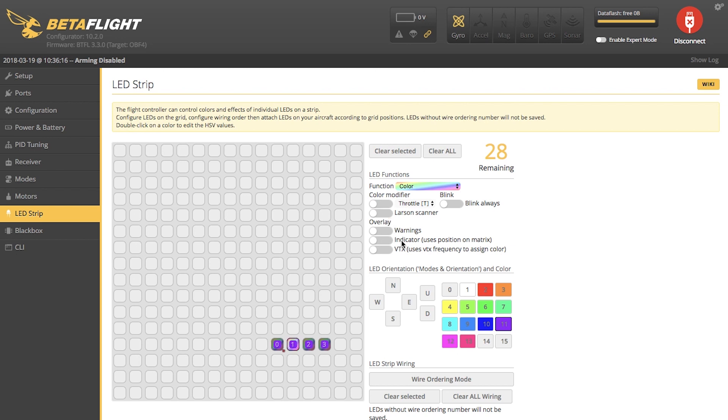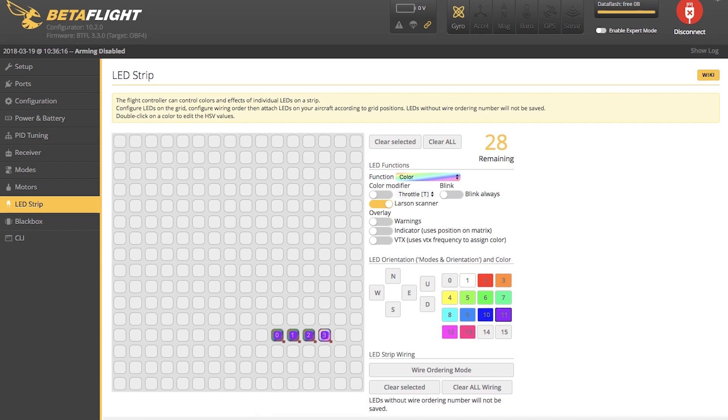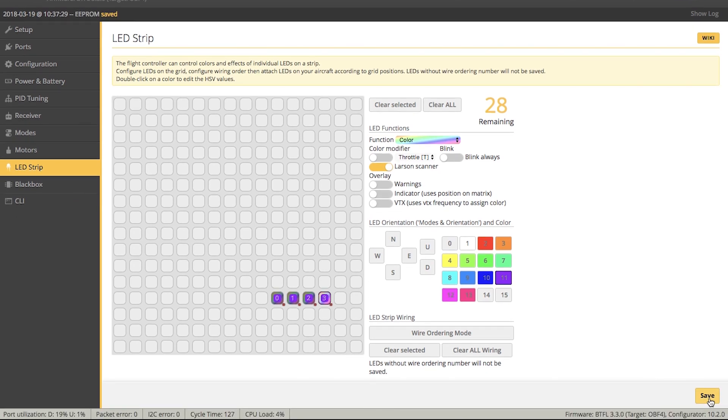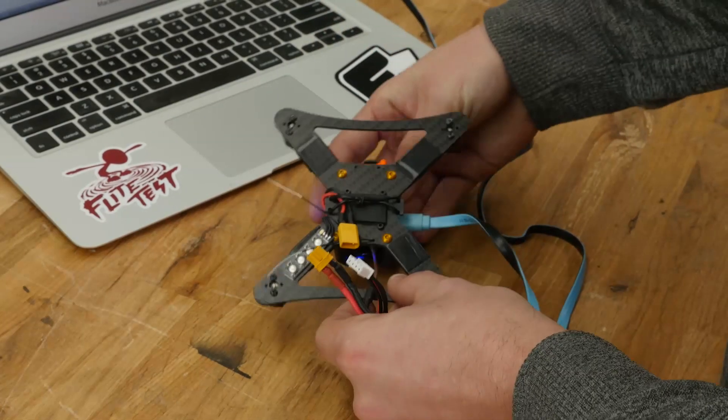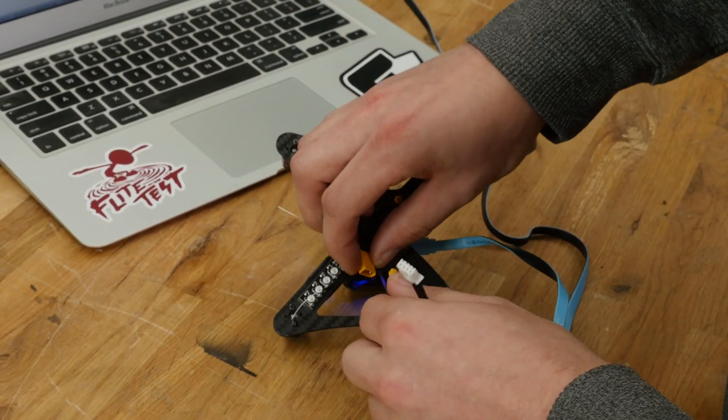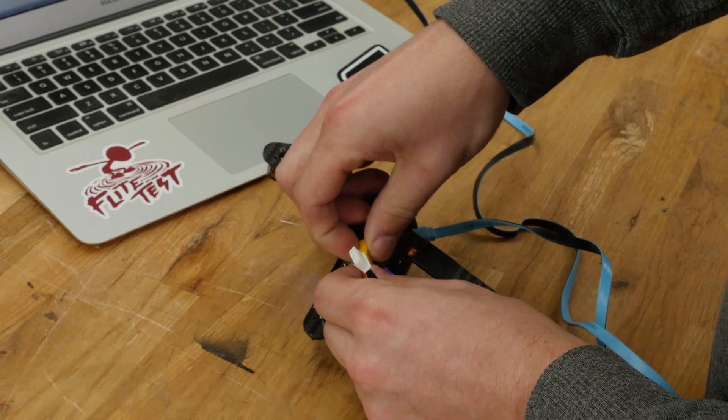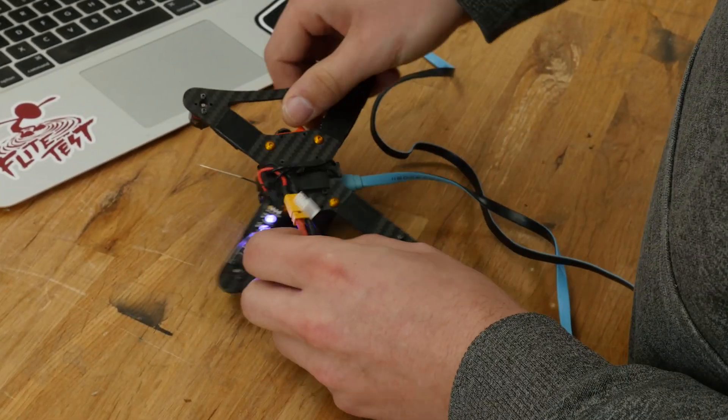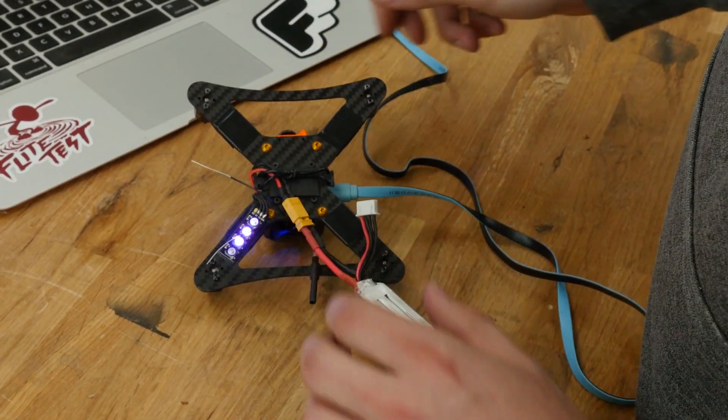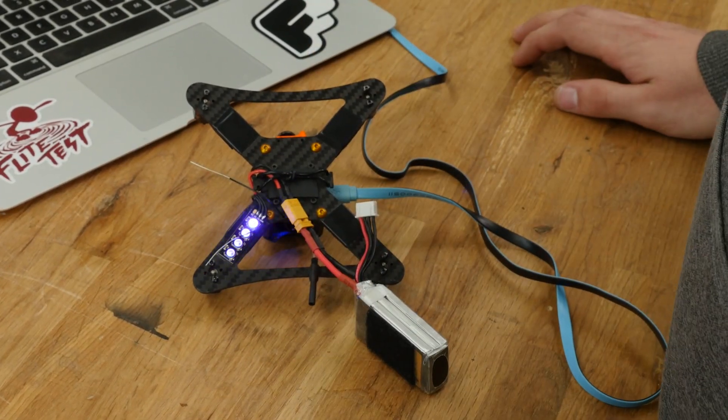I just click each LED and switch it over to the Larson scanner, and I'm going to save. Now, I plug my battery back in and verify the setting. Make sure your props are off while doing so. And there you have it.